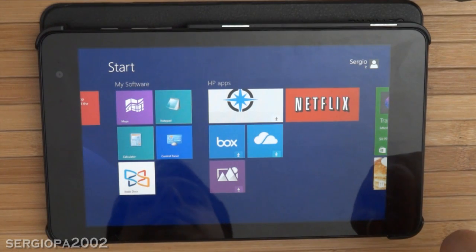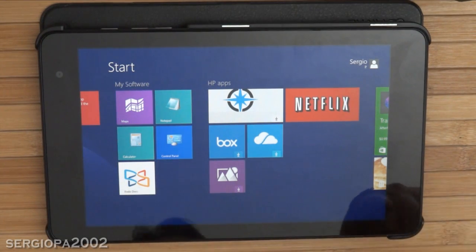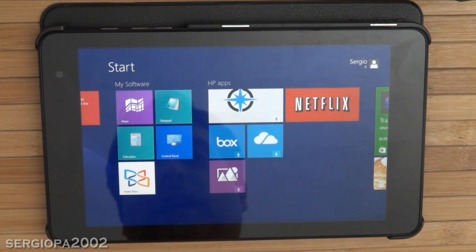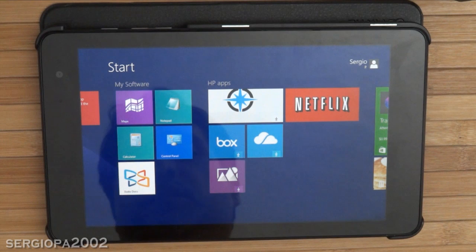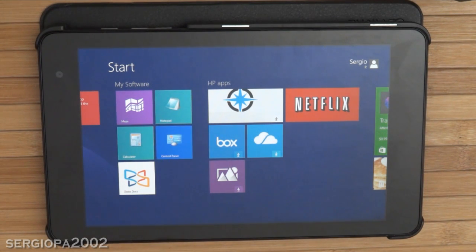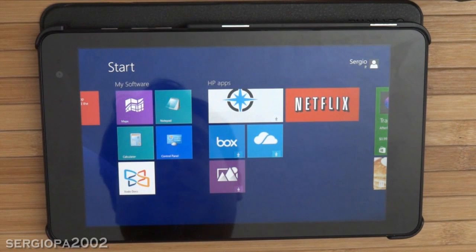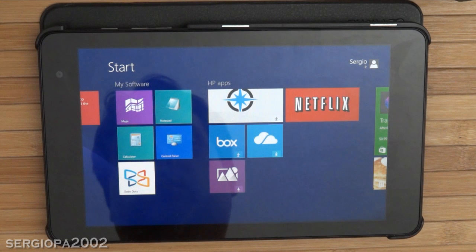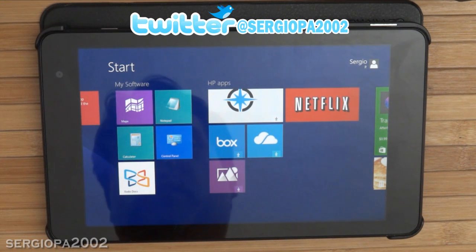Hello friends and welcome to this video. Today I'm going to show you the best application for your Windows tablets to read and annotate PDF files. I've been using a lot of different tools and the best free application I found is called Xodo Docs.